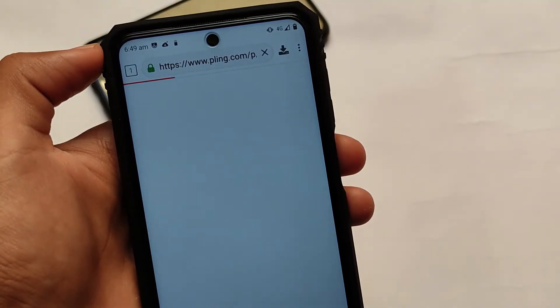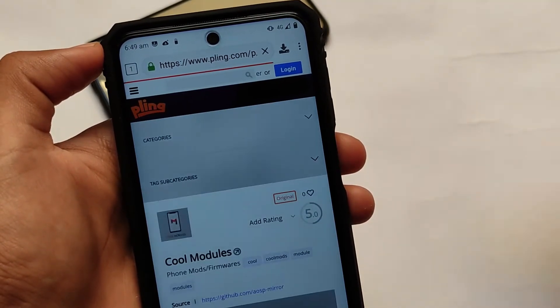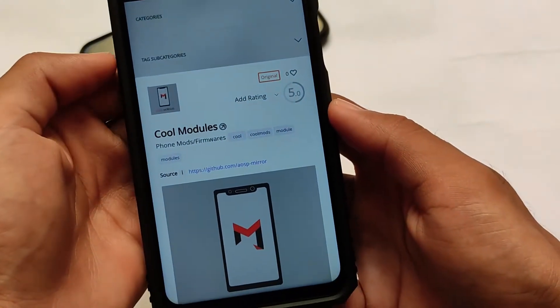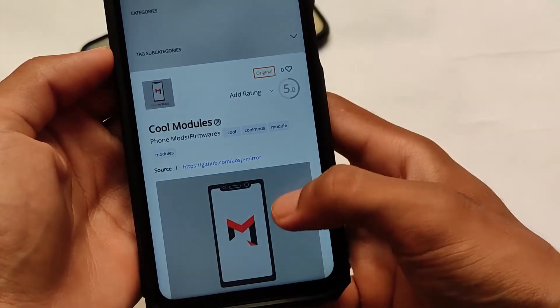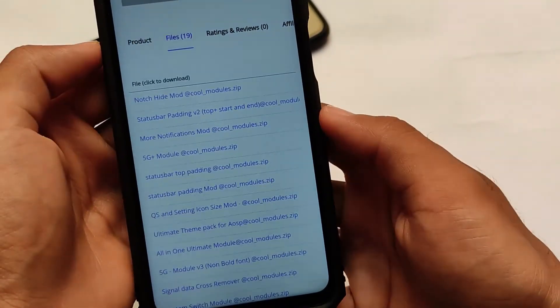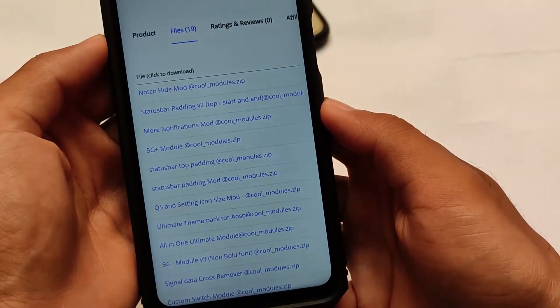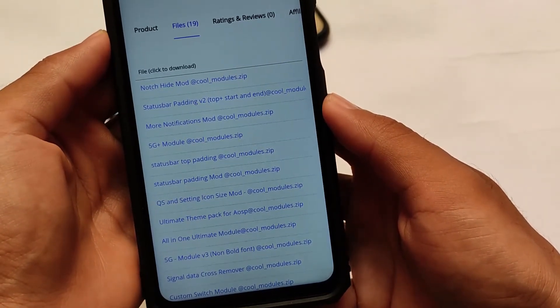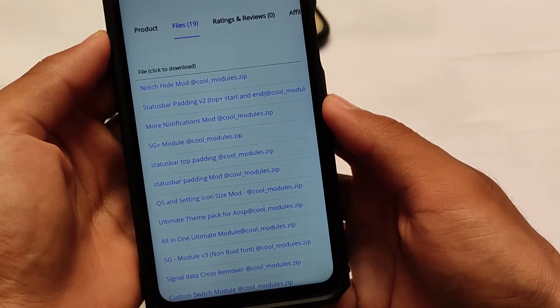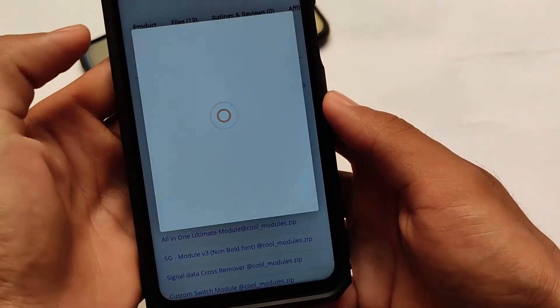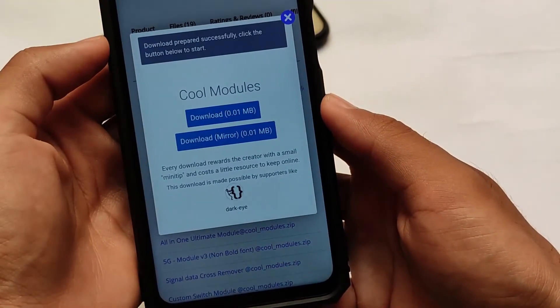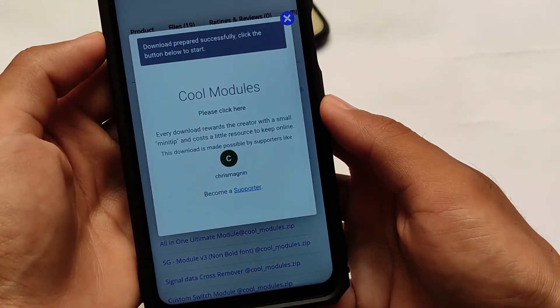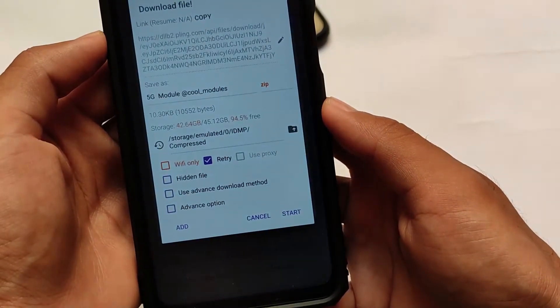If you have installed the latest Magisk version, the link for this thing is in the description. You'll find this link in the description. Whenever you open this link, you'll find the Cool Modules option where you will see Files option, and here you need to find out this module called 5G Plus Module at Cool Modules.zip.